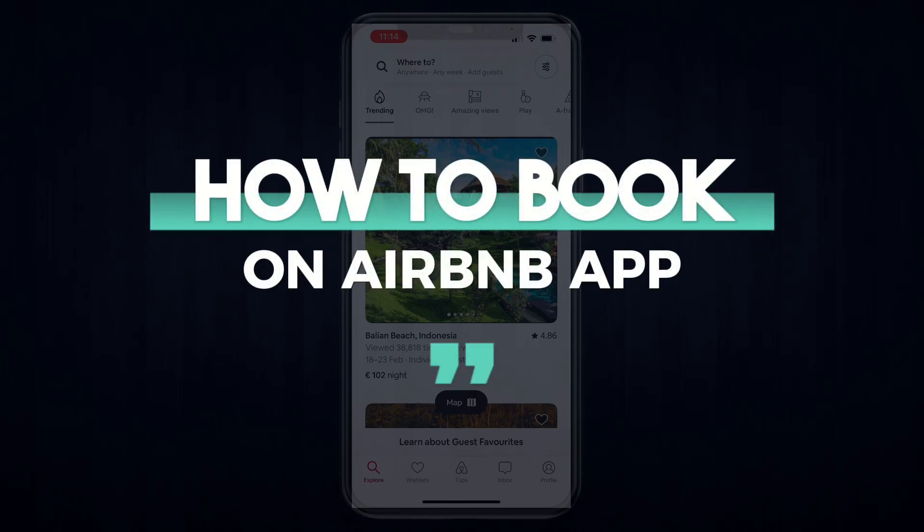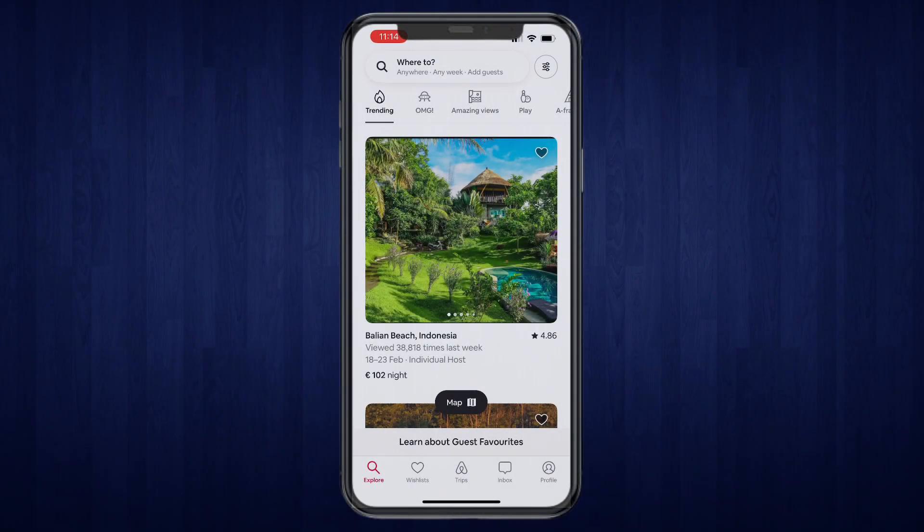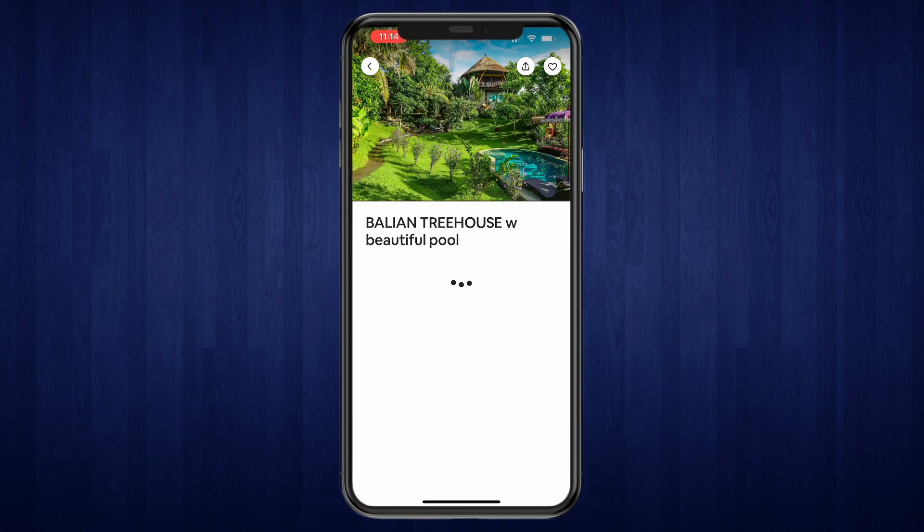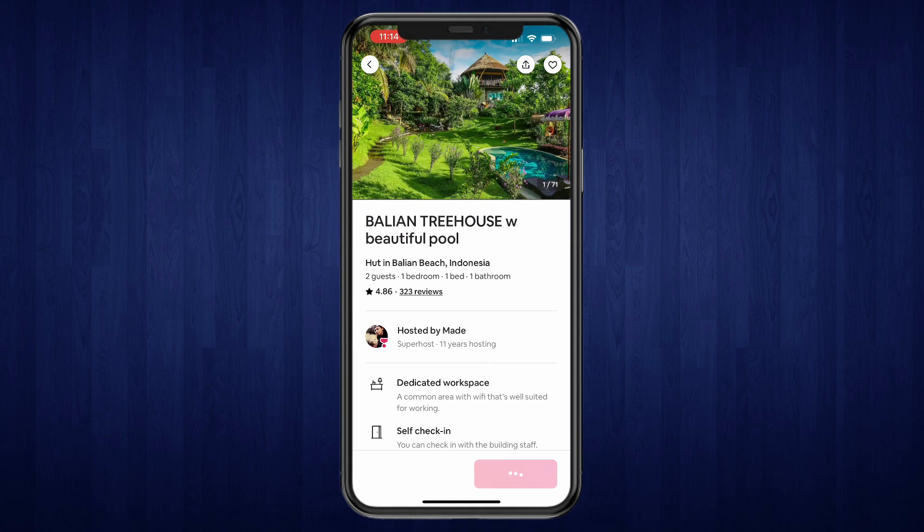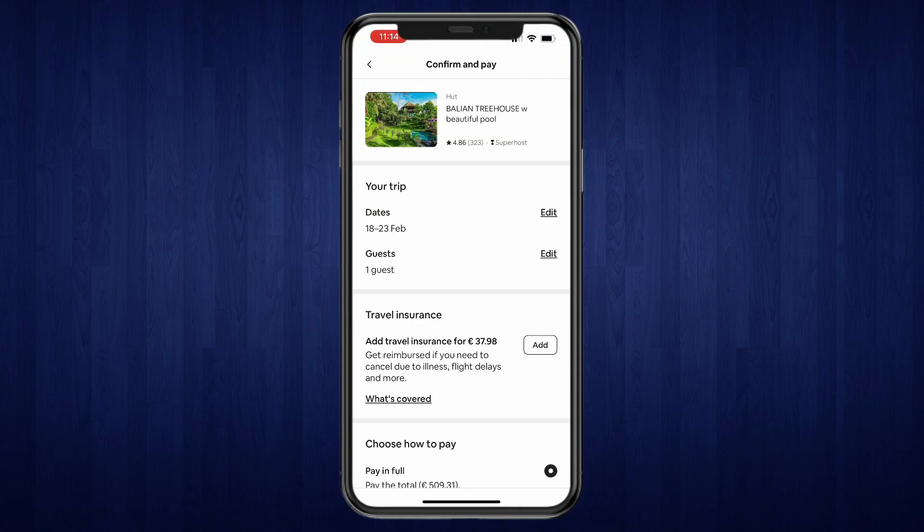In this video I will show you how to book on the Airbnb app. For this example, I will just take the first house you see right here and I'll show you how I can book this. Simply go to the listing that you would like to book and click on Reserve in the bottom right.